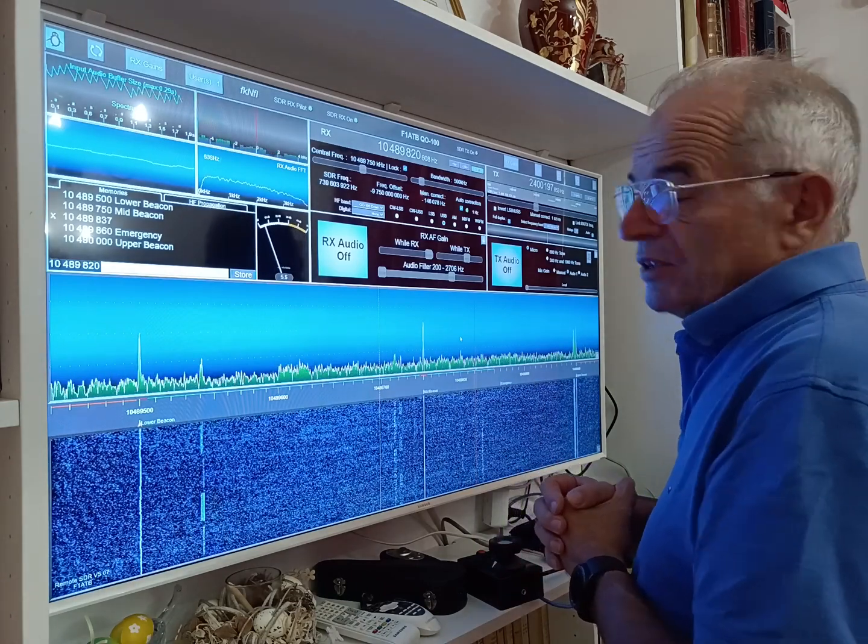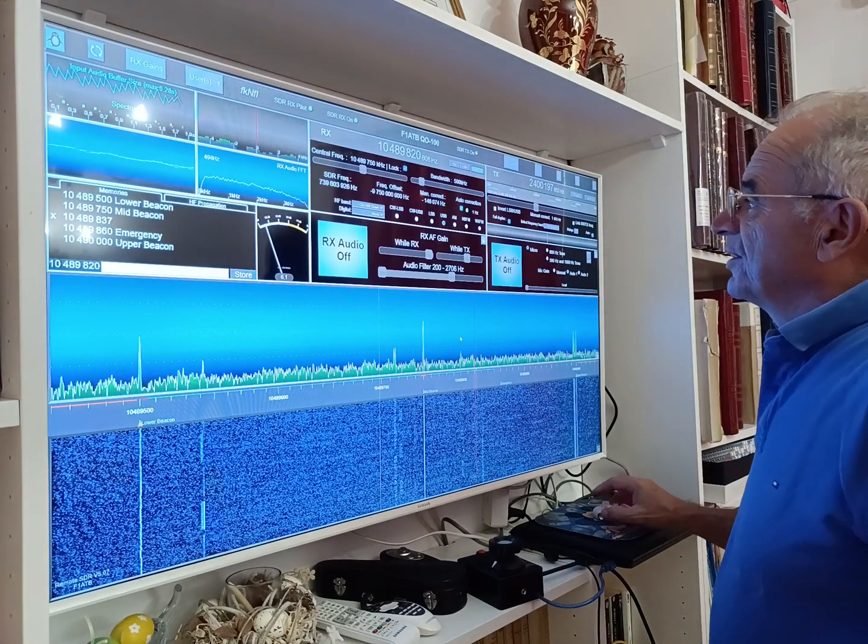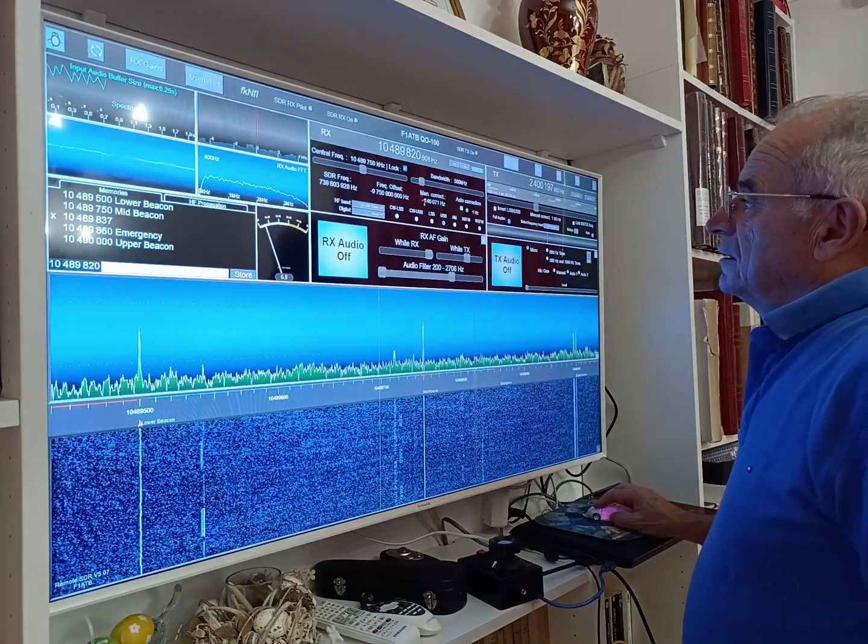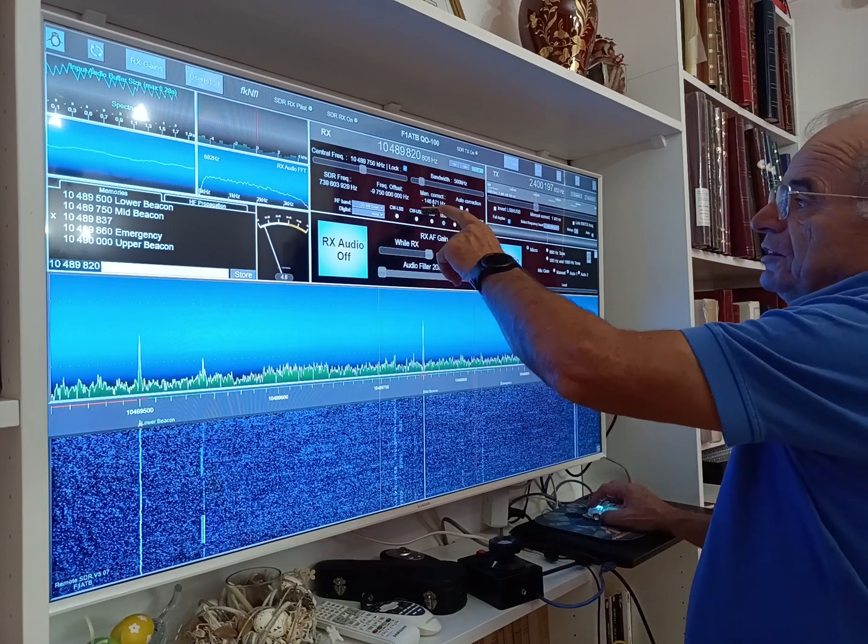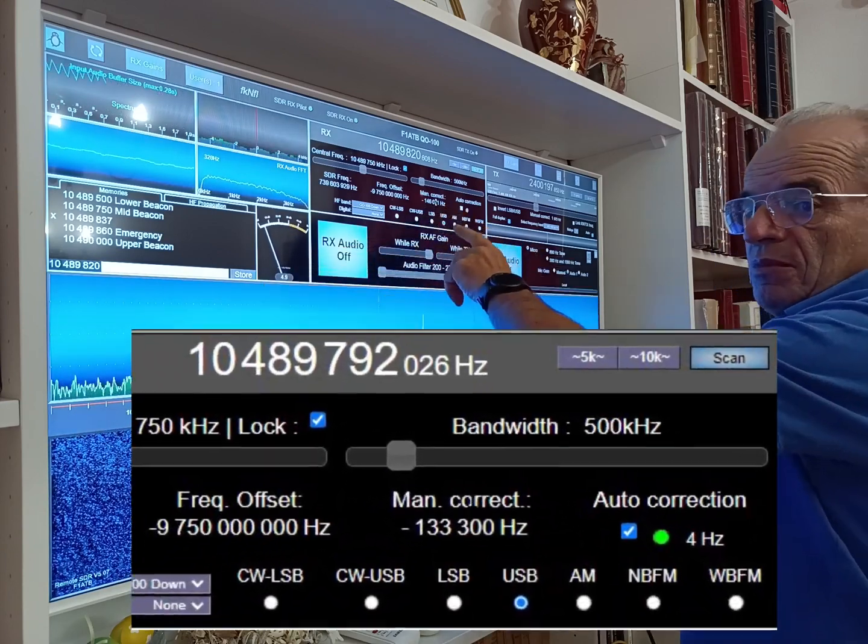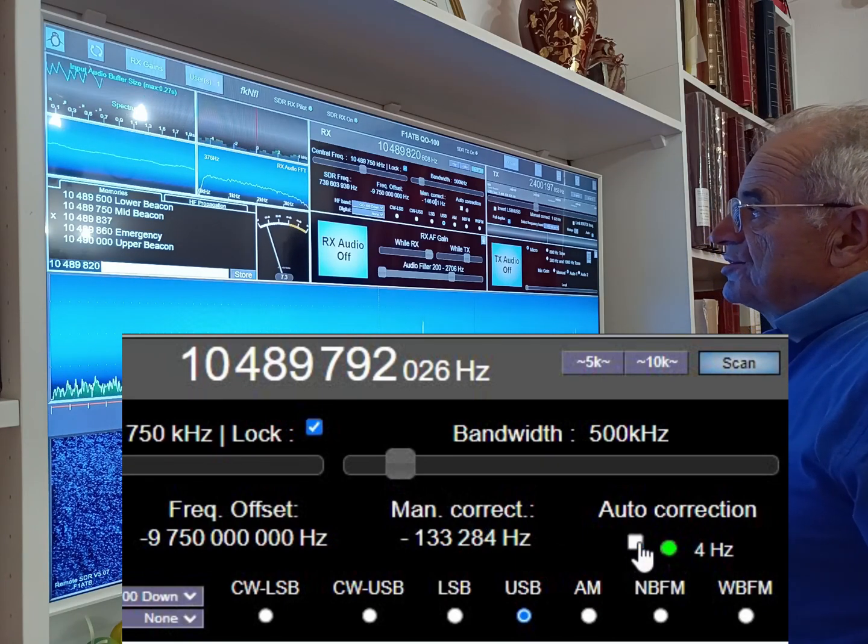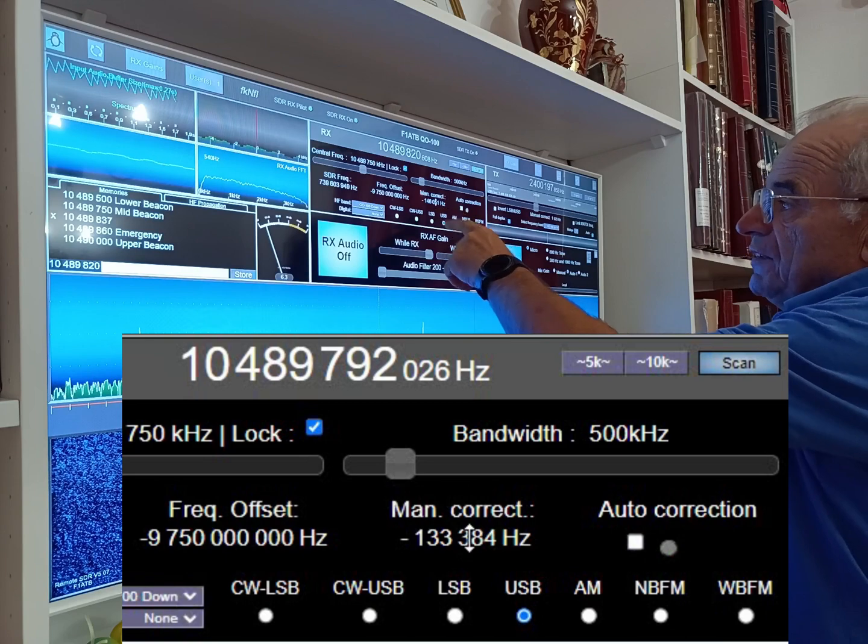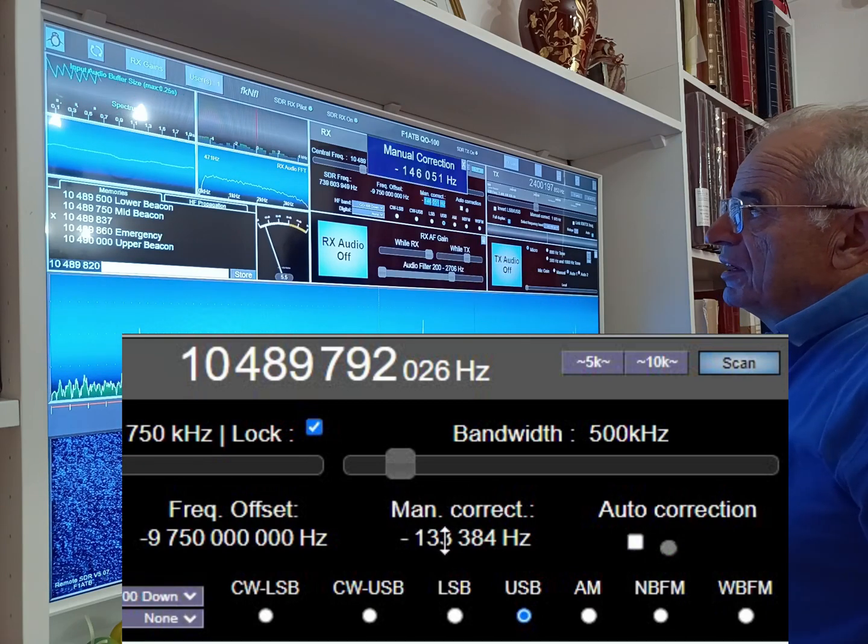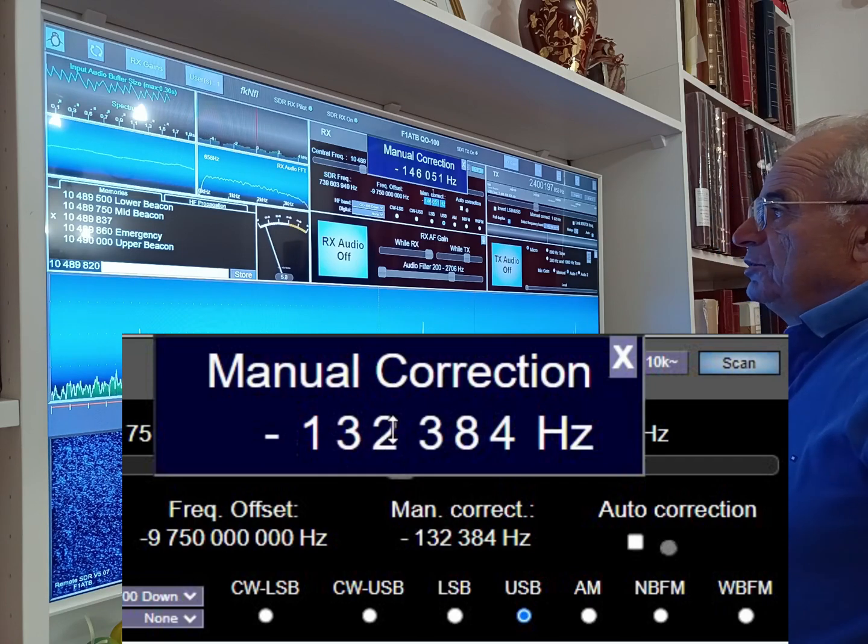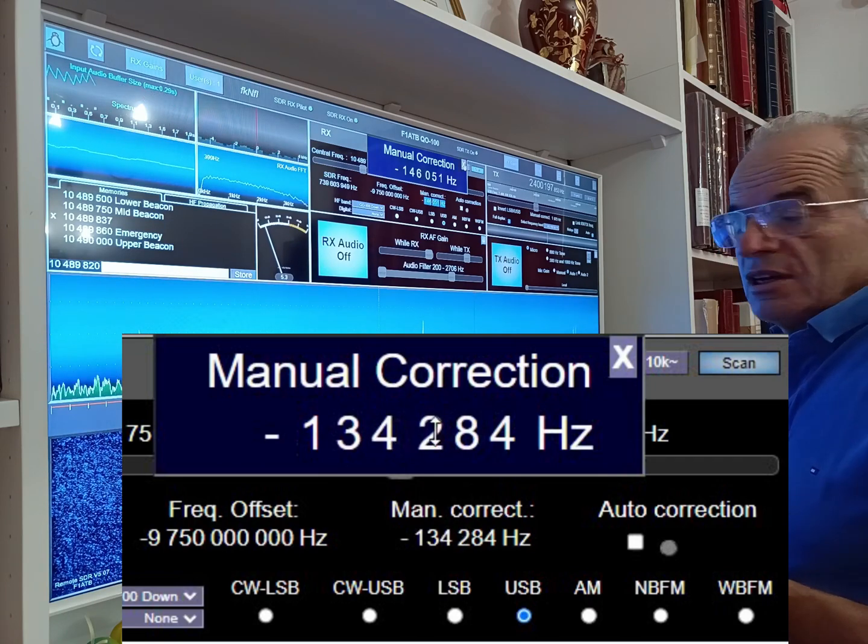So for that we have to compensate this error. This error can be manually compensated here by putting just my mouse over the figure, and by changing the mouse wheel I can adjust the value. If I want to zoom the value, I just have to click on it, move and zoom the value there in order to adjust this correction.